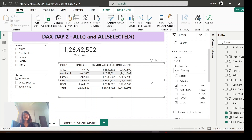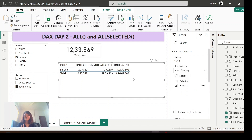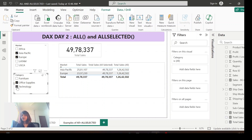As per the definition, ALL will not be impacted by any filter regardless of where it's coming from, while ALLSELECTED will be impacted by outside filters. Let me select Europe and Technology. See here — ALLSELECTED is being impacted, showing the value 12,335,69, whereas ALL is still showing the grand total. Now let me also select Asia and Technology. ALLSELECTED is again ignoring the row-wise filter context but showing the grand total based on the outside filters.